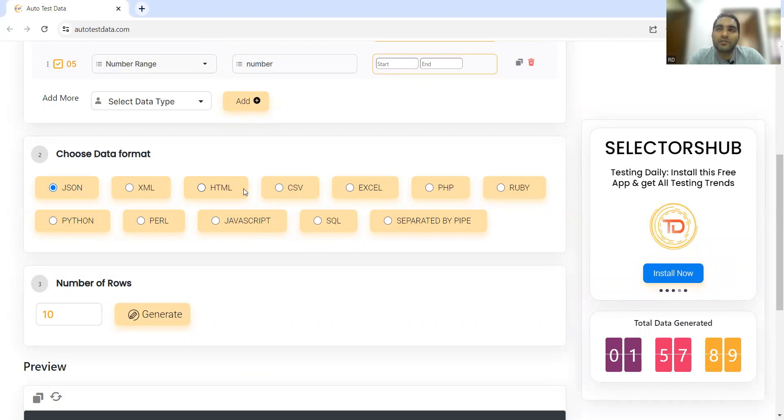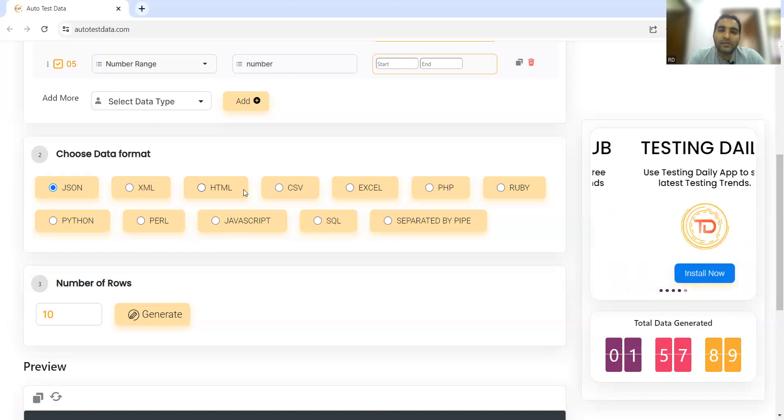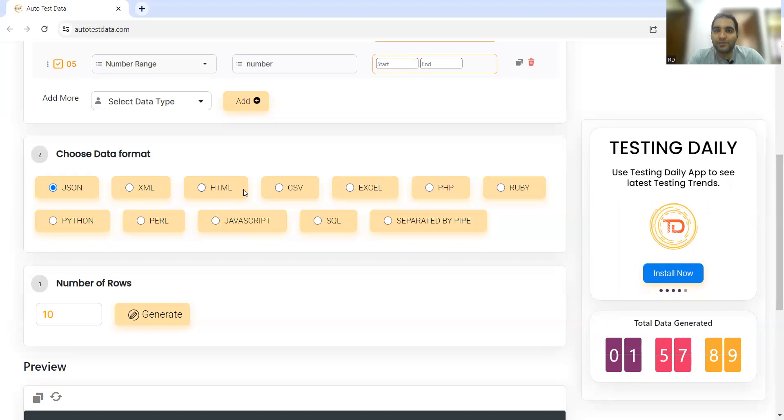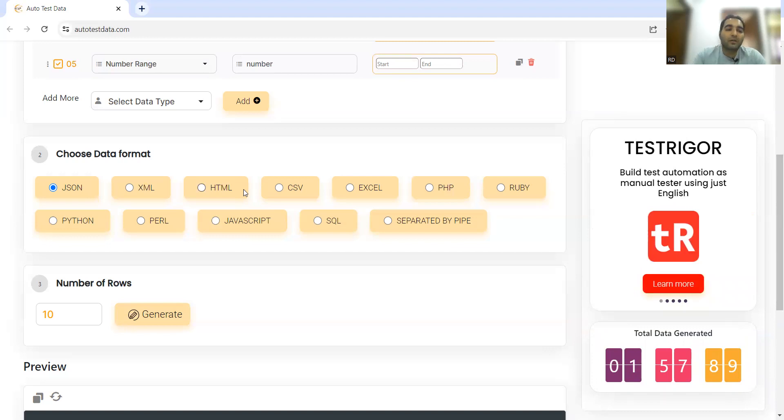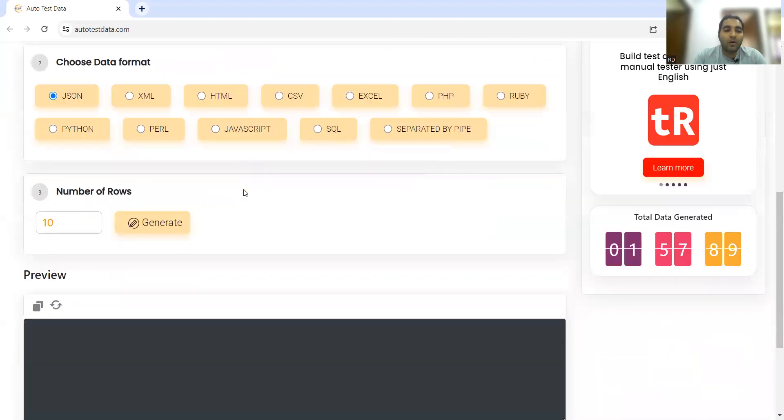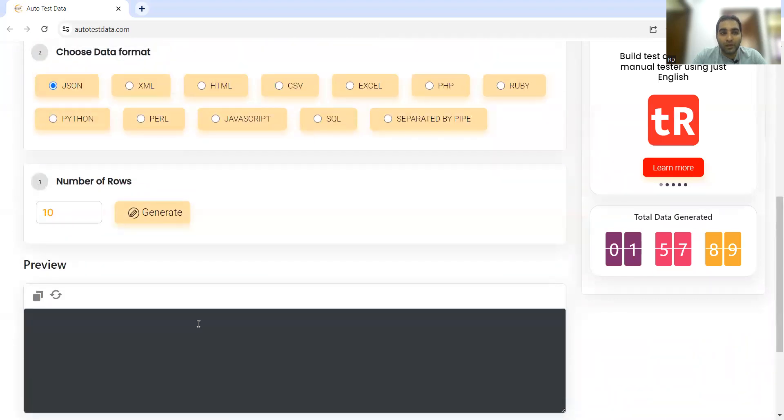Now imagine you have to test an application and generate test data. Testers take time in the sprint for generating test data. Writing test cases and designing test cases is one aspect, generating test data is another aspect. Even if your test data is related to your application, you can still use this tool and download the generated data.